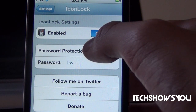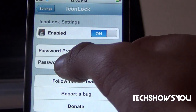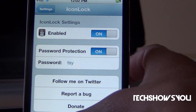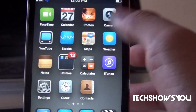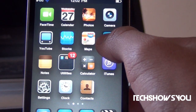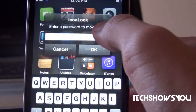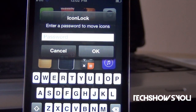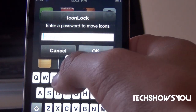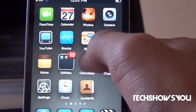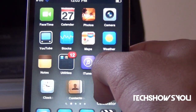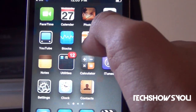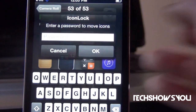So if you turn that on, you can put your password right here — mine's set to 'tsy' but you can set it to whatever you want. Now if I want to move around, let's say Weather or anything like that, it comes up with this little pop-up right here. All I have to do is type in 'tsy' and then click OK, and now I can move my icons around freely. That's a really cool tweak in my opinion.